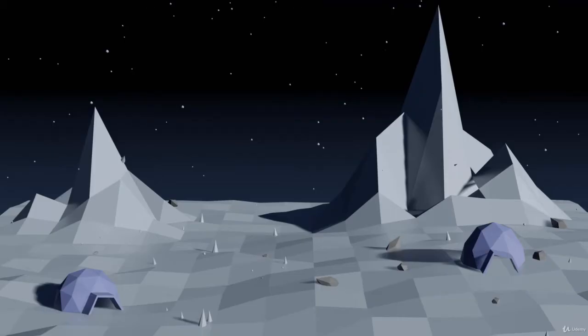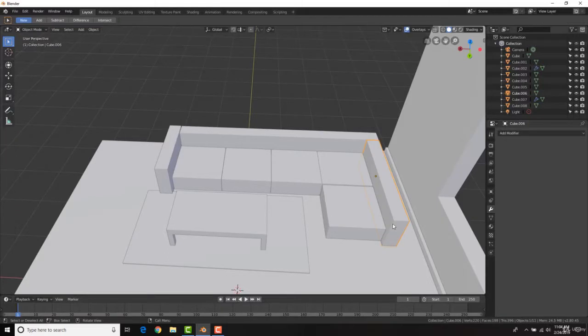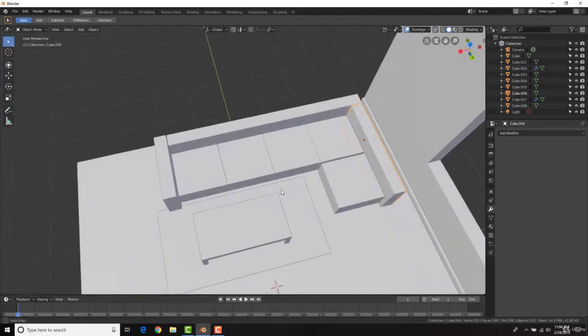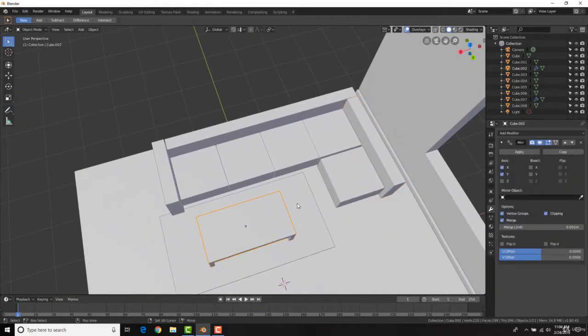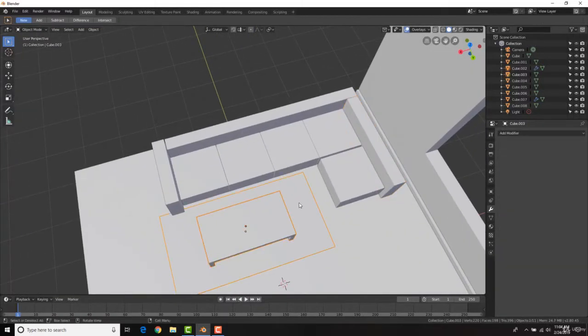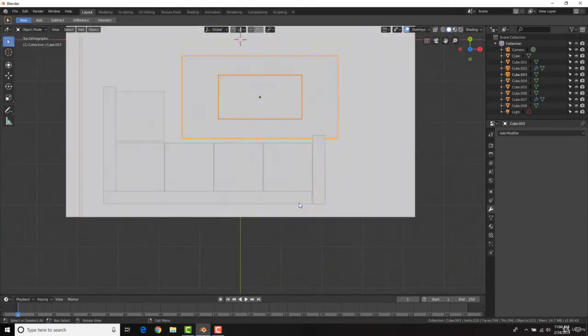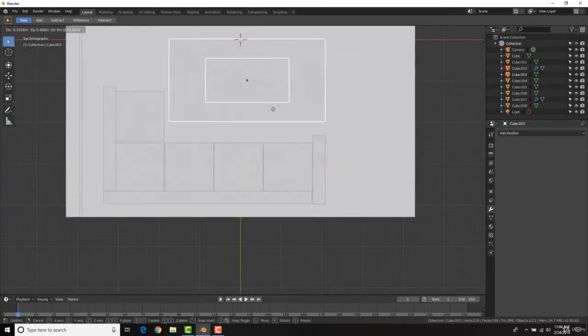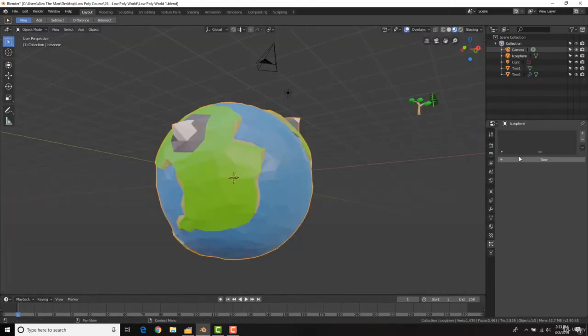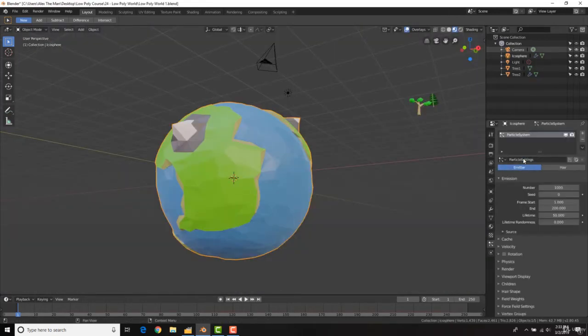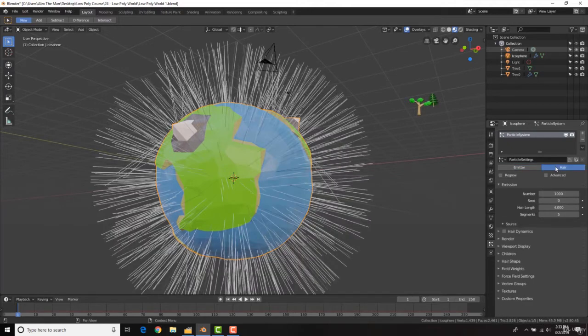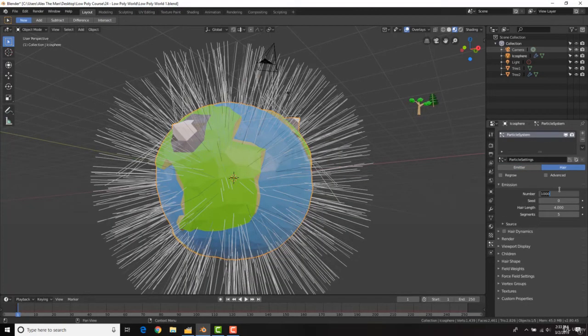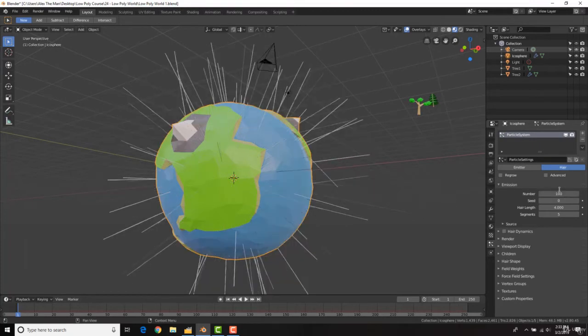This course is geared more towards beginners. However, if you're a beginner, intermediate, or advanced, you can take a lot from this course and create some really cool low poly scenes, such as a living room that we're going to be creating here, this really cool world, and a bunch of other scenes and objects such as trees, animals, a T-Rex, a dog, and a bunch of different low poly things.